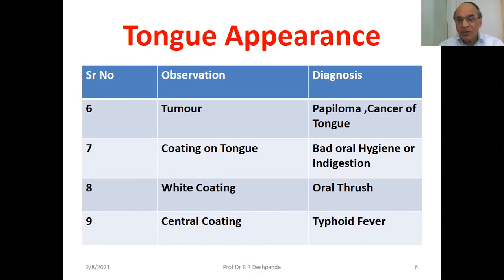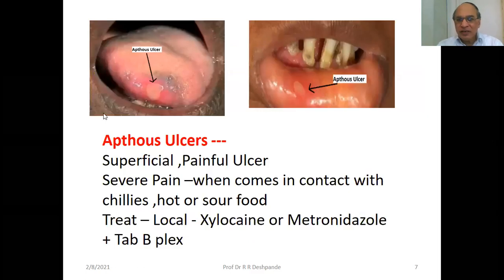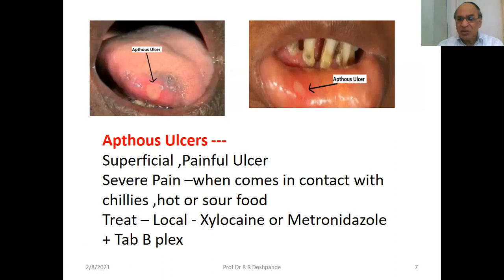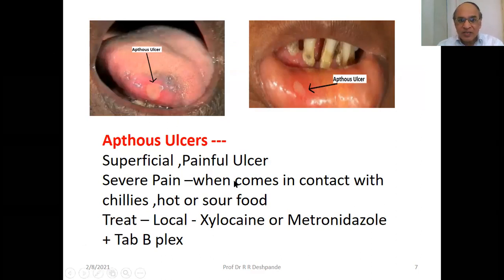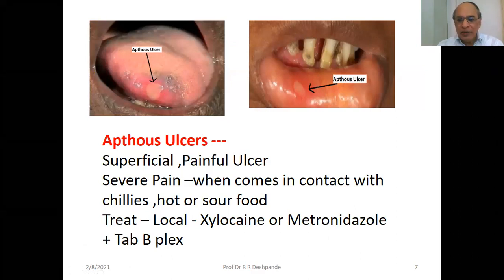Central coating on the tongue indicates typhoid fever. Here you can see an aphthous ulcer — I have made an arrow pointing to it. These are superficial, painful ulcers causing severe pain. They are not serious but make life troublesome when food comes in contact with the area, especially chillies, hot, or sour food.